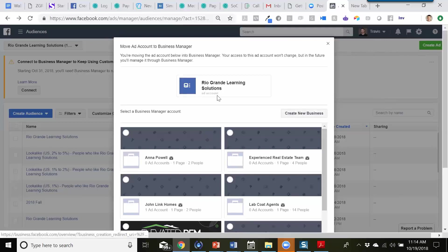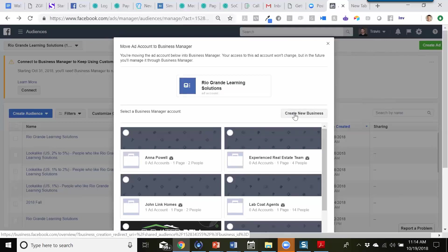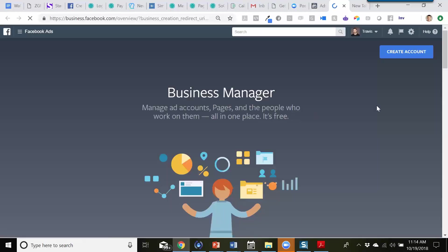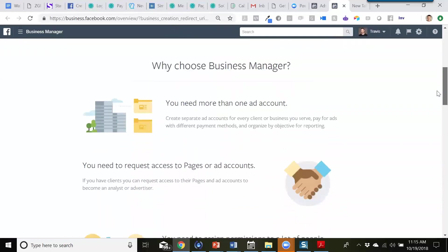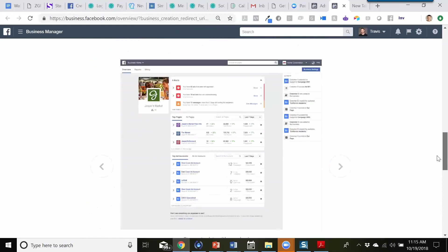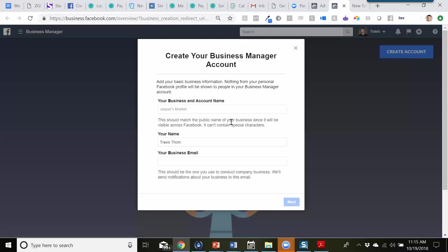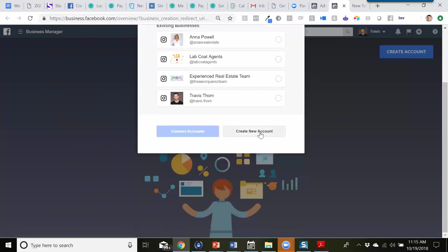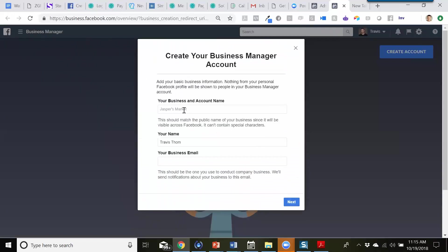What we'll do is create a new business. I'm going to copy this name here, and if you don't have a Business Manager set up, you might go through a different process. It's going to take you to the Business Manager page where you can manage all ad accounts, pages, and people that work on them in one place. We're going to hit 'Create Account' and then choose either an existing business or create a new ad account. We'll add the business profile name — Rio Grande Learning Solutions — which is that business page and ad account, then add your name and business email.